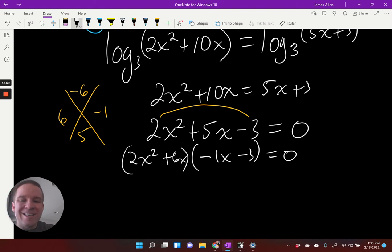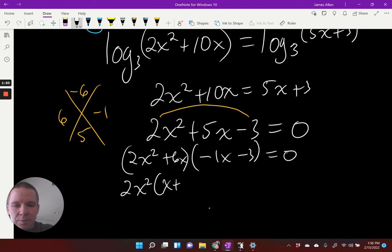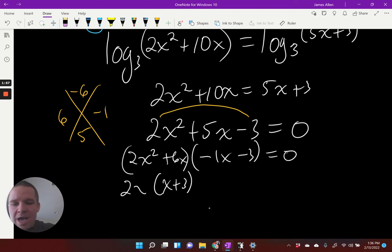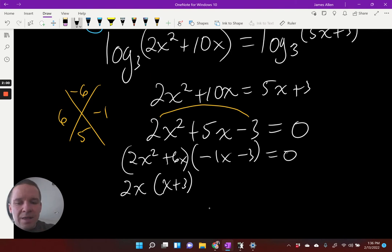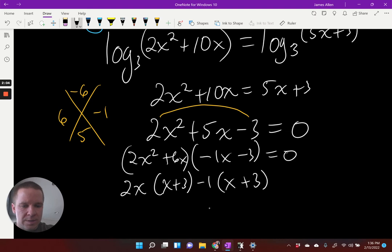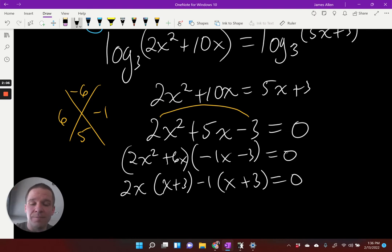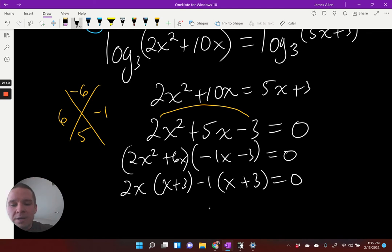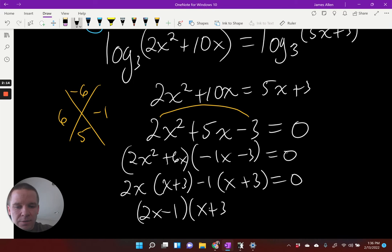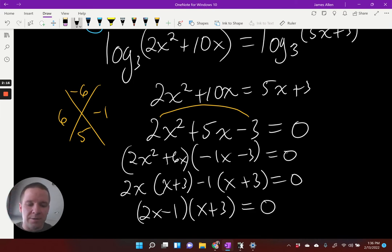Now I'm going to go GCF. I've got two X and I'd have X plus three left over. And if I take out a negative one, I'm going to be left with X plus three. Those two binomials are both X plus three, so now I have two X minus one as one factor and X plus three as my other factor.